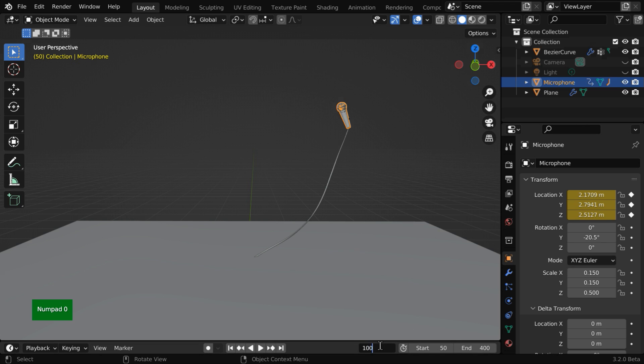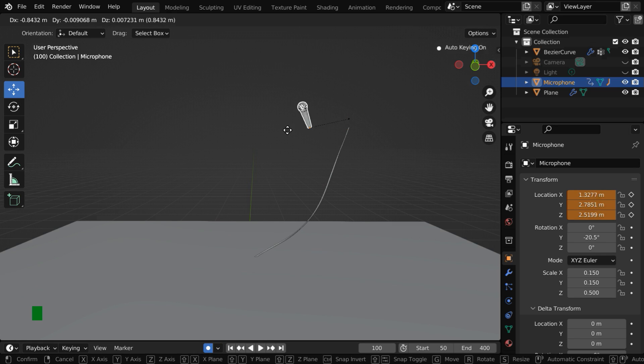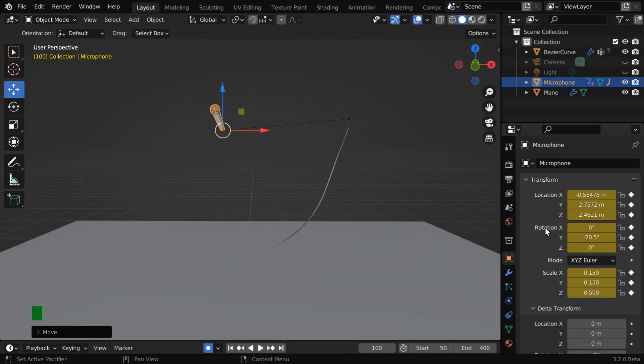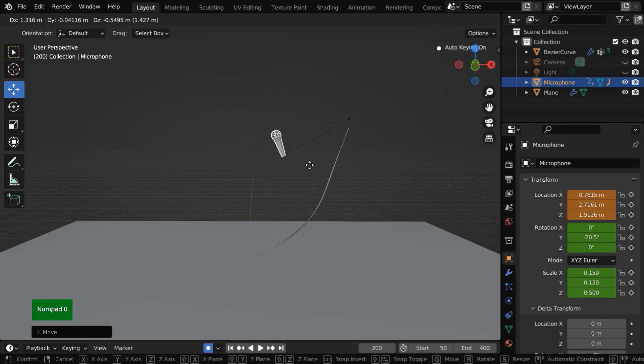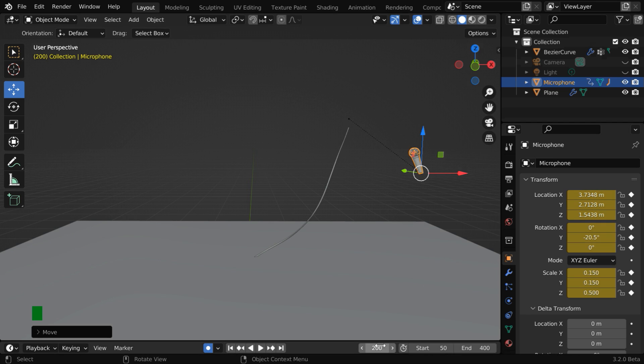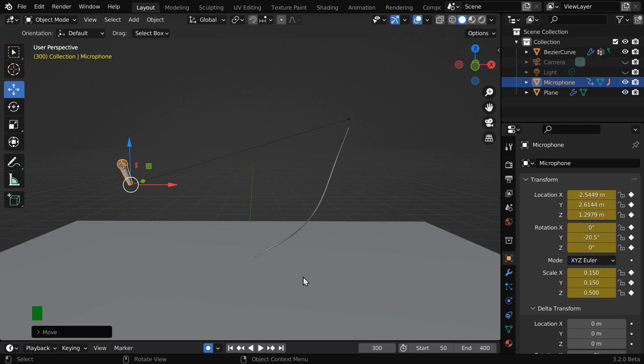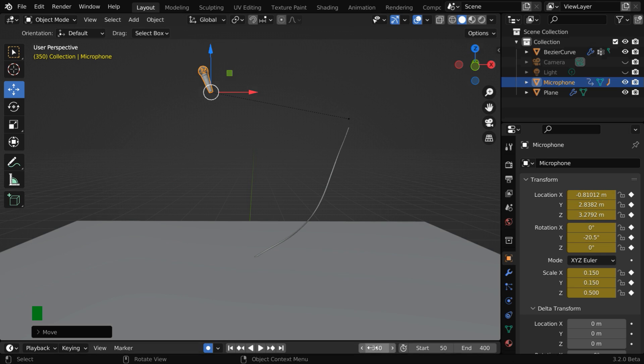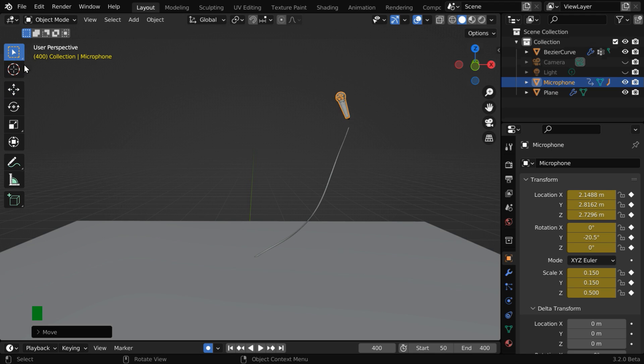We'll then go to frame 100, and let's enable the auto keyframe from here. Now we need to move the microphone to another location. And Blender will automatically keyframe these locations. Similarly, let's go to another frame, say 200, and we'll again move the microphone. We can fast forward this. Auto keyframe is a nice feature. If you are not familiar with this, we have a tutorial exclusively on auto keyframe. This link is also given below.